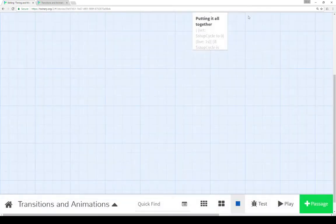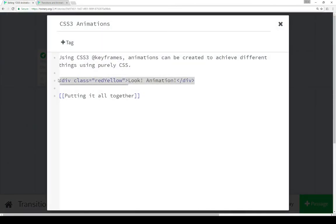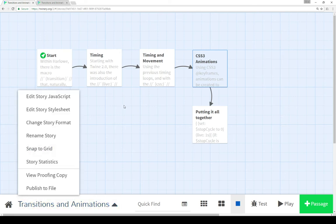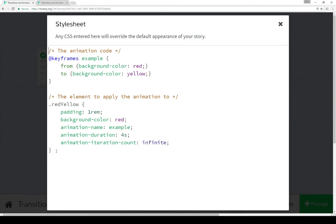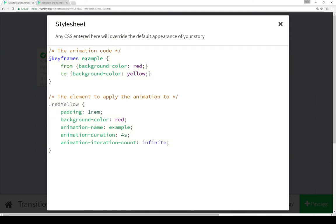Moving into CSS3 animations, all we do — because it's CSS — is set a class. In this case the class is red-yellow, and then some content within an element. To look at the style sheet information within a Twine story, we click on the name and go to Edit Story Stylesheet. I have an example here where the name of the keyframes — which is the name of the animation — is 'example', and it has a from and a to.